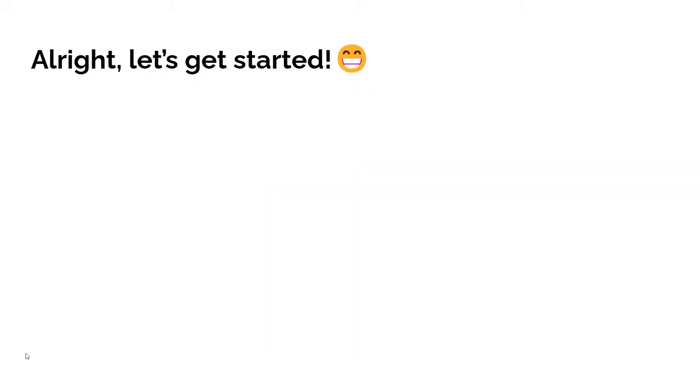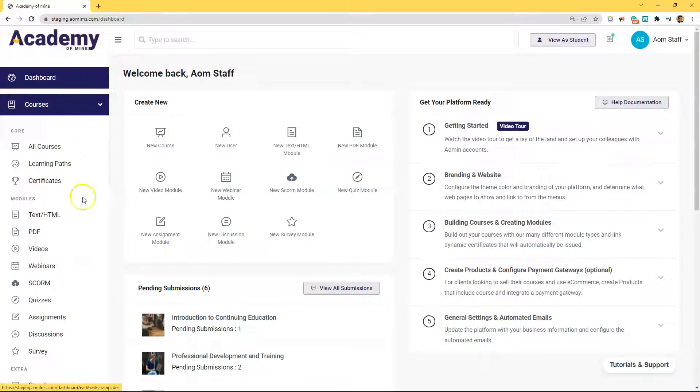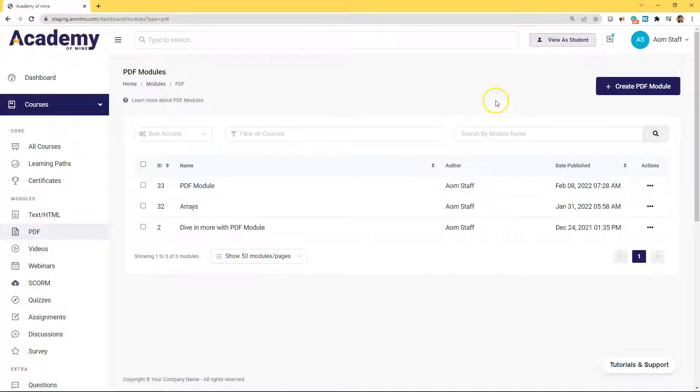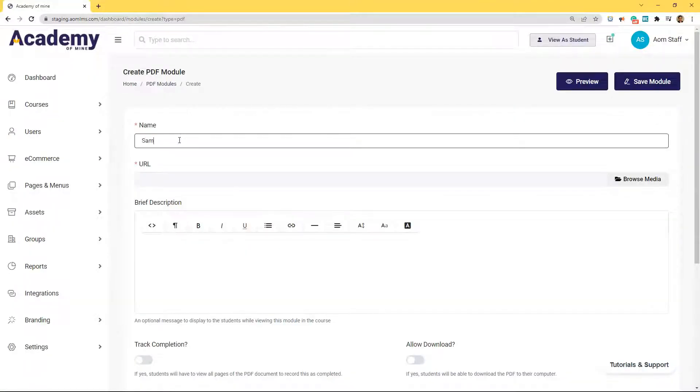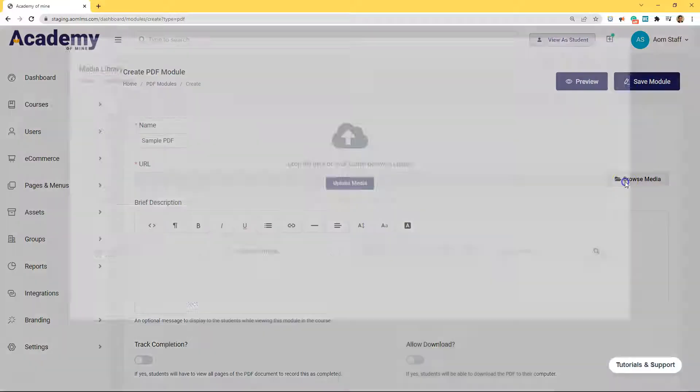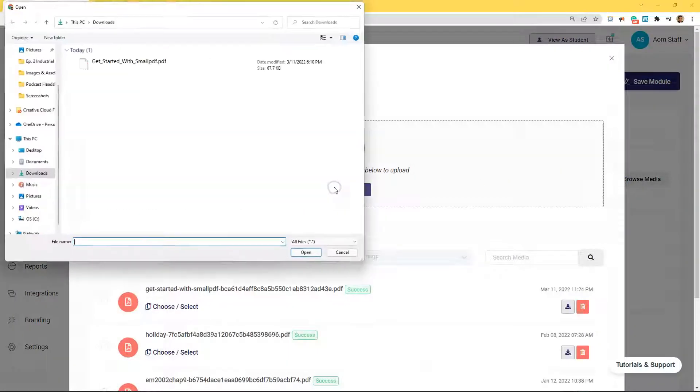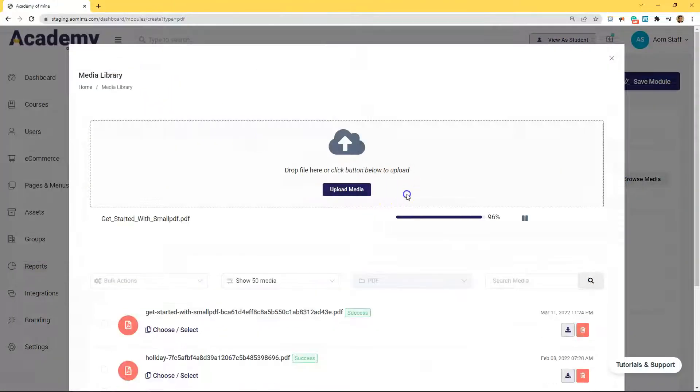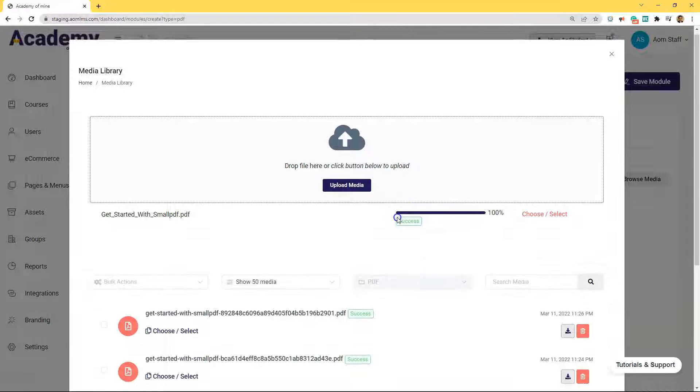All right, so let's get started with these PDFs. So in the admin dashboard, we're going to go to courses and then click PDFs. Let's name this sample PDF and then we're going to go over here and click browse media and upload the PDF file that we're going to use in this module.